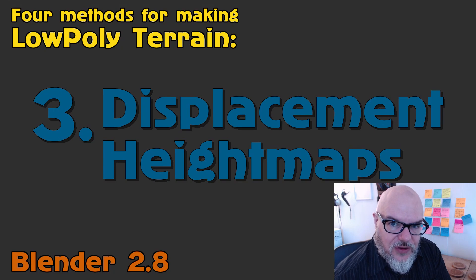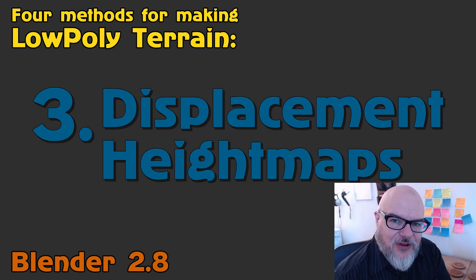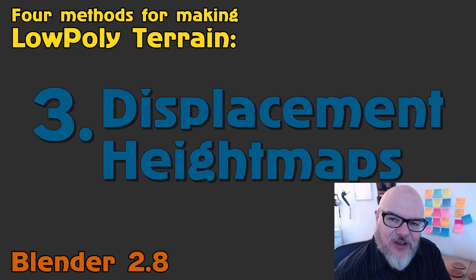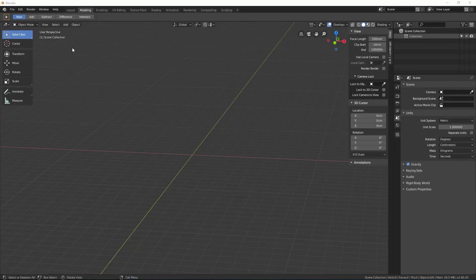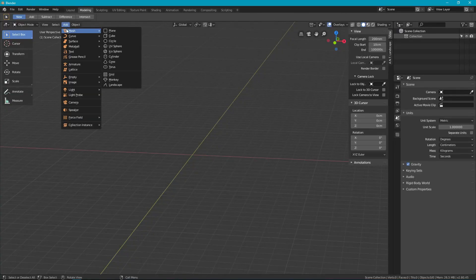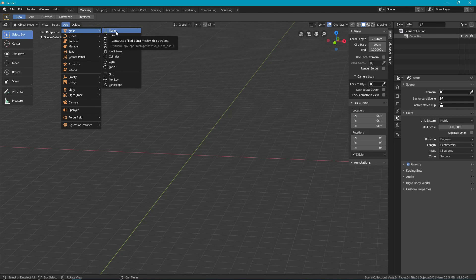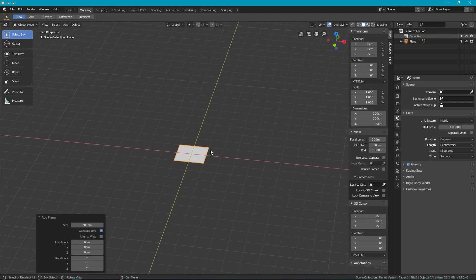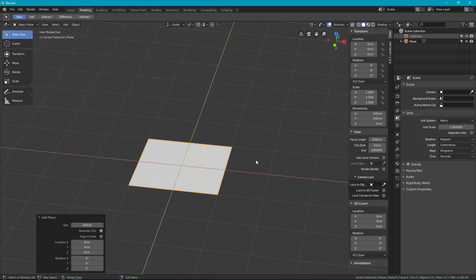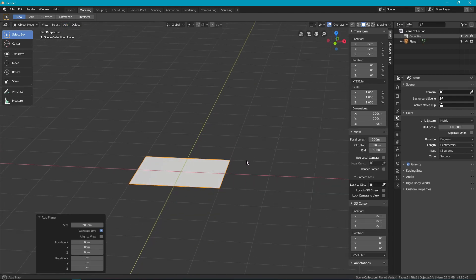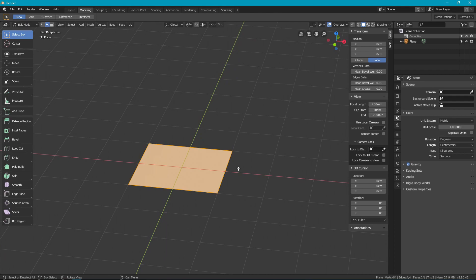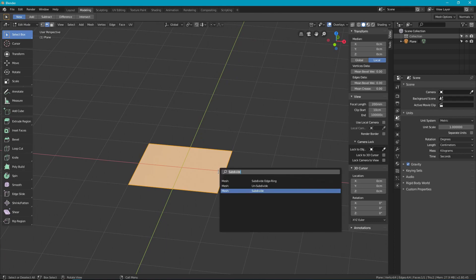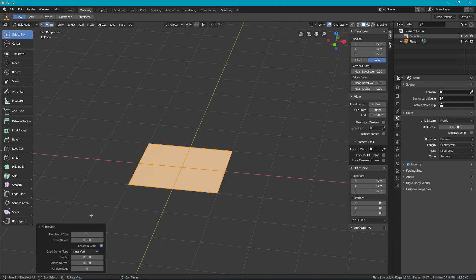The next method that I use for making low poly terrain in Blender 2.8 are displacement height maps. This method uses the displacement modifier combined with once again decimate and it can be done either simply or more complex. Let's start with the simple method first.